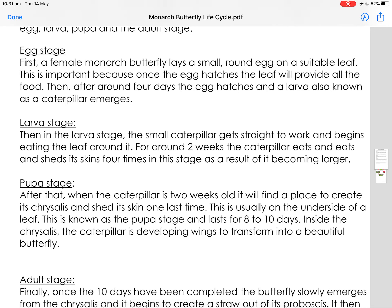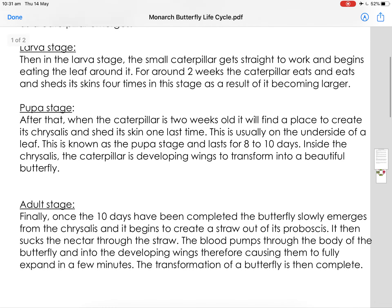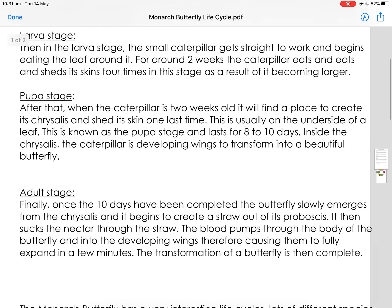The larvae stage. Then in the larvae stage the small caterpillar gets straight to work and begins eating the leaf around it. For around two weeks the caterpillar eats and eats and sheds its skin four times in this stage as a result of it becoming larger.